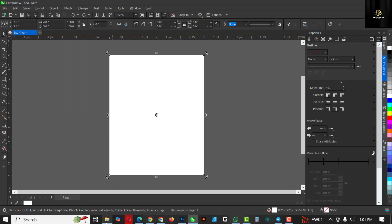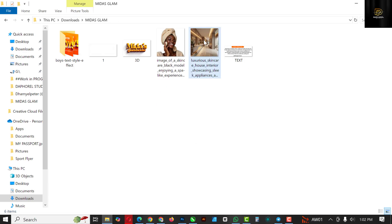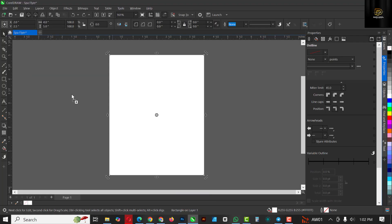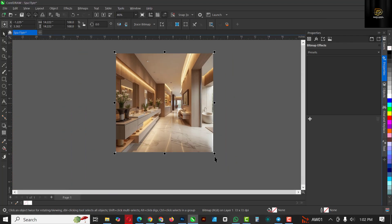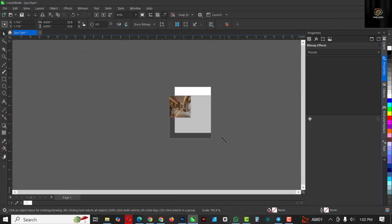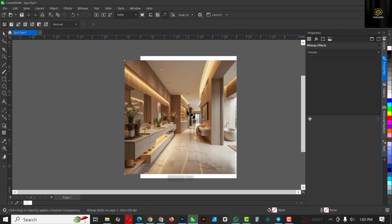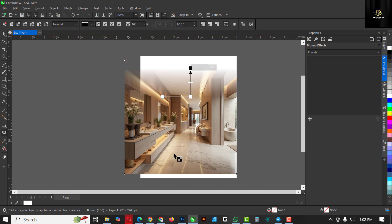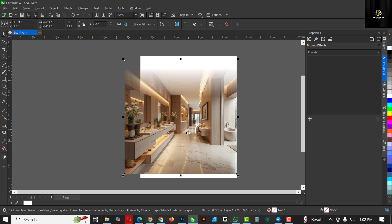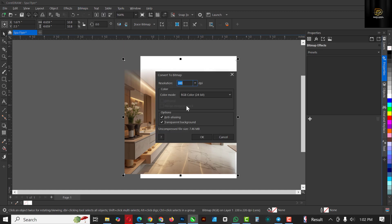Moving on, the next thing I want to do is click on File again for the resource file. This resource file is in the description of the video, so go ahead and download it and make use of it so we can practice this together. I'm going to select a transparency and blow it up like this on this part first.